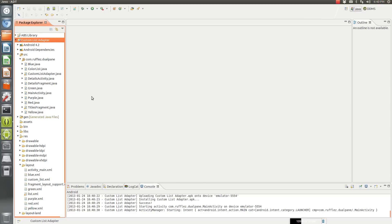Hi, it's Andy again. I have another tutorial for you today. Today I'm going to talk about a custom list adapter and how to use a custom list in your application.